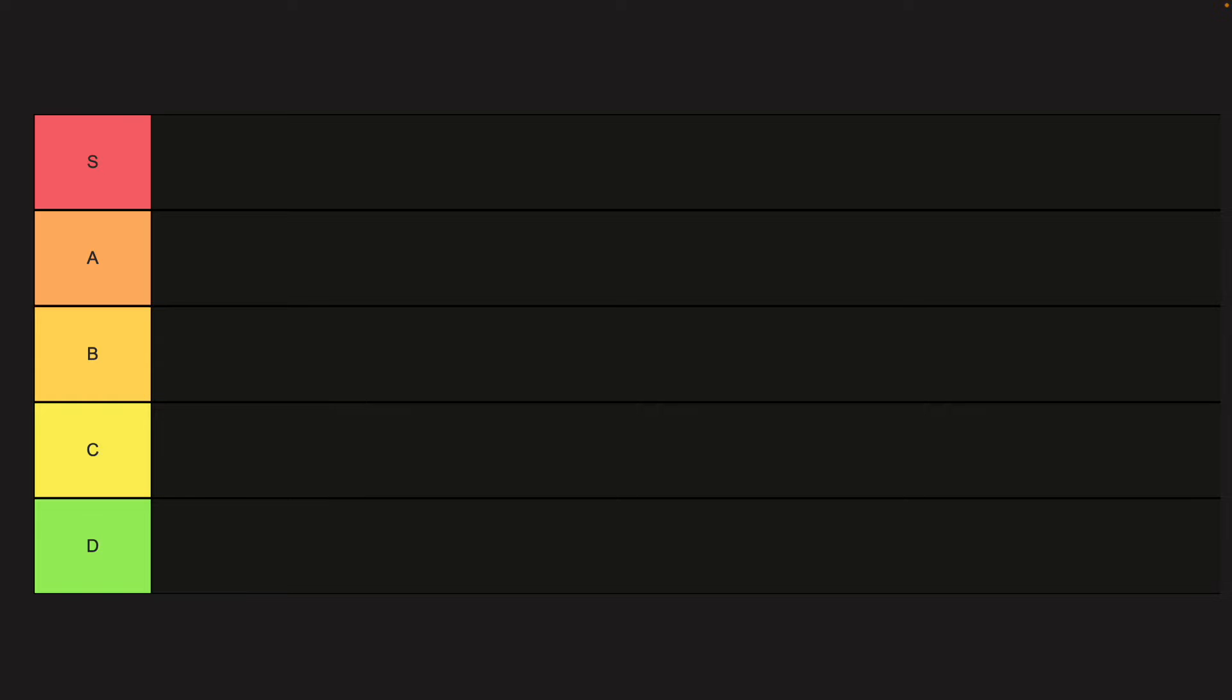But there is still the question of where do you cache your data? Since there are so many different places and ways to do it, I'm going to give you a tier list of the best places to apply caching later in the video. But for now, let's talk about your options.